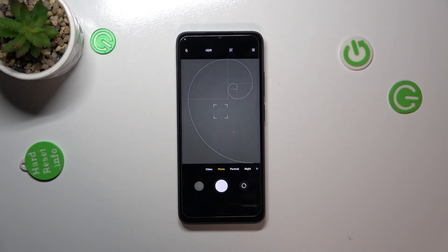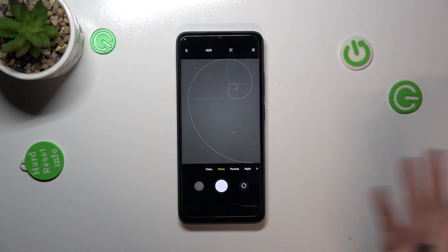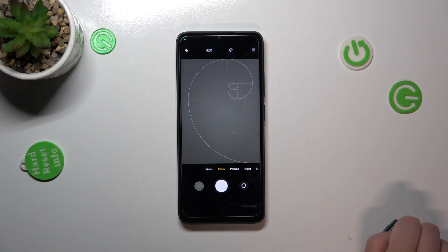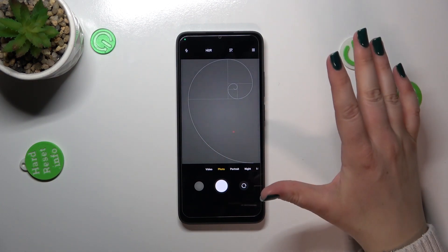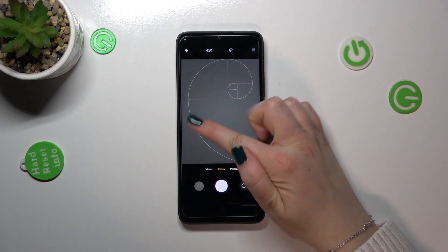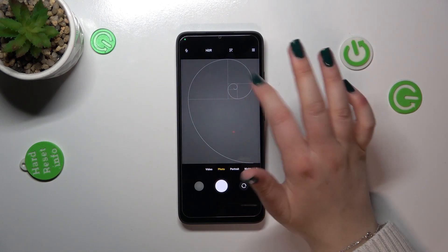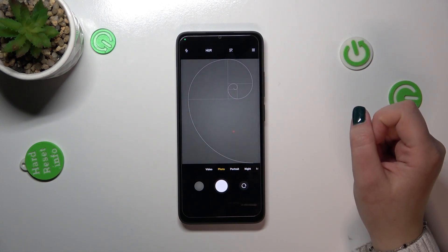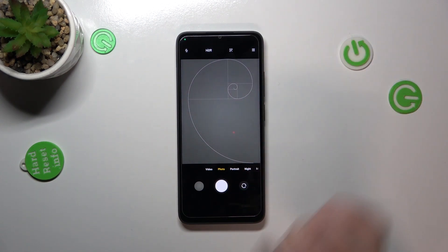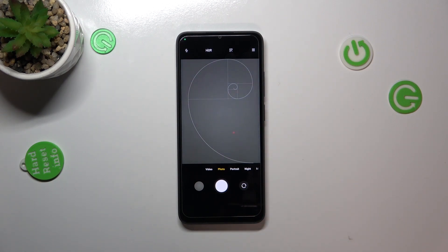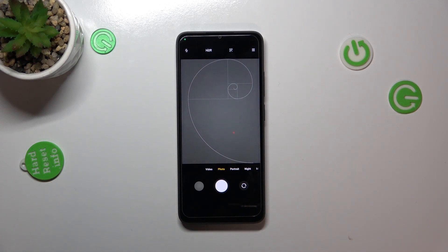It doesn't really matter which mode you're on — photo, video, portrait, night, whatever. A quick disclaimer: you can see this special green line, probably called the golden spiral. I applied it before I started recording, and before I show you the reset option, I'd like to show you the visual evidence that the reset option will work.